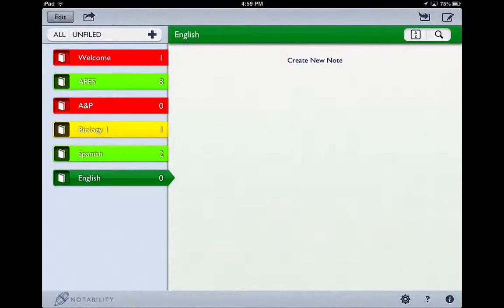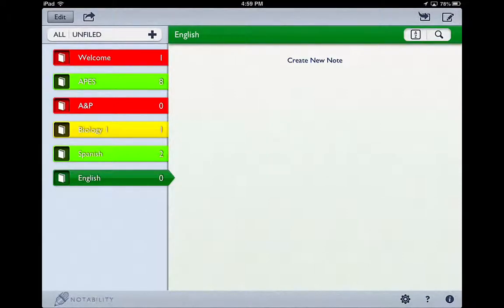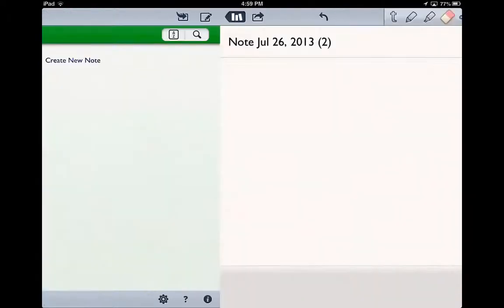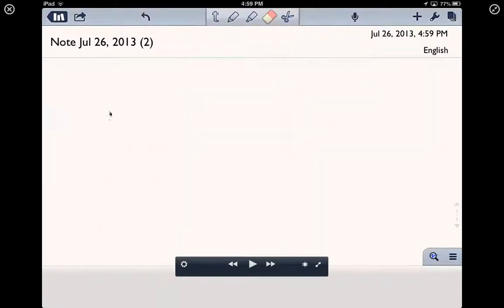So you can not only take notes in Notability, which is great, but you can also annotate PDFs, which I will show you in just a short bit. Let's go ahead and create a new note. So I clicked on Create a New Note, and if you look at the top here, here are your key features.